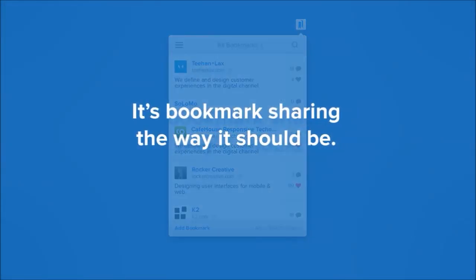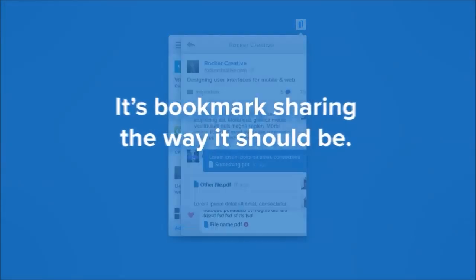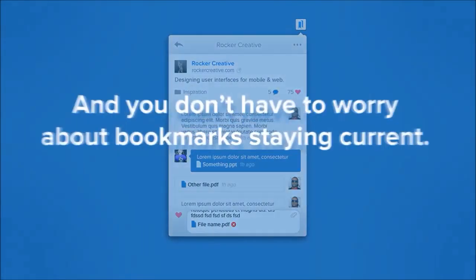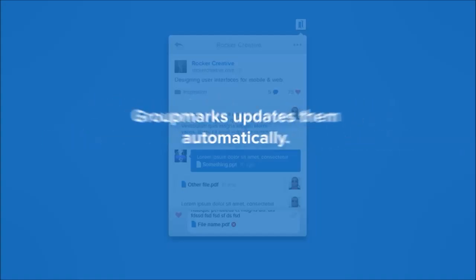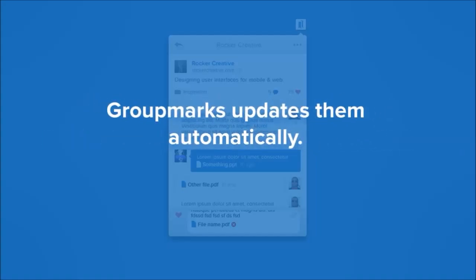It's bookmark sharing the way it should be. And you don't have to worry about bookmarks staying current. Groupmarks updates them automatically.